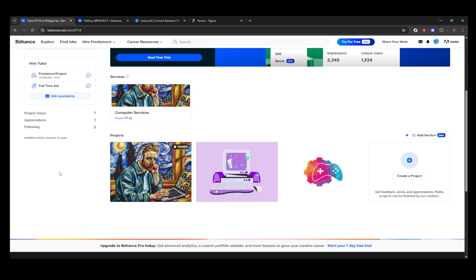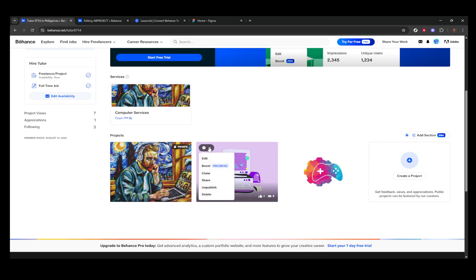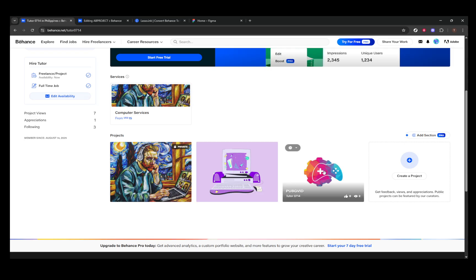Typically, the download option can be found within the project settings or options list under Download as PDF. Remember, this feature allows you to download one project at a time, so hop on to multiple projects individually if you need them all.